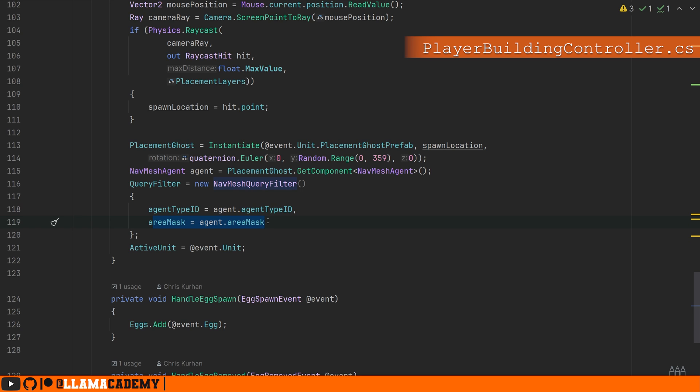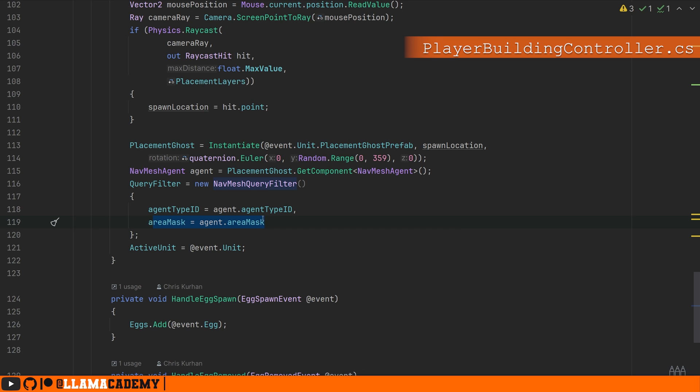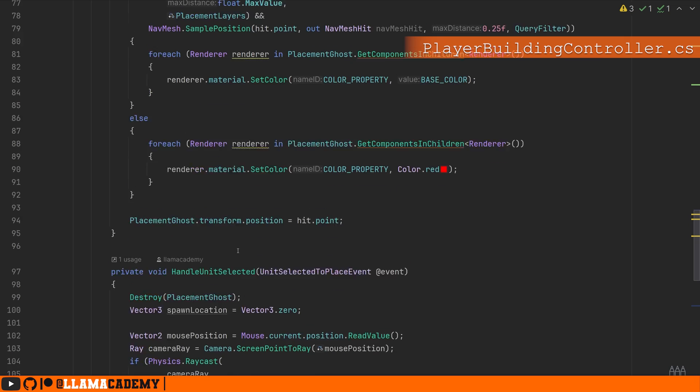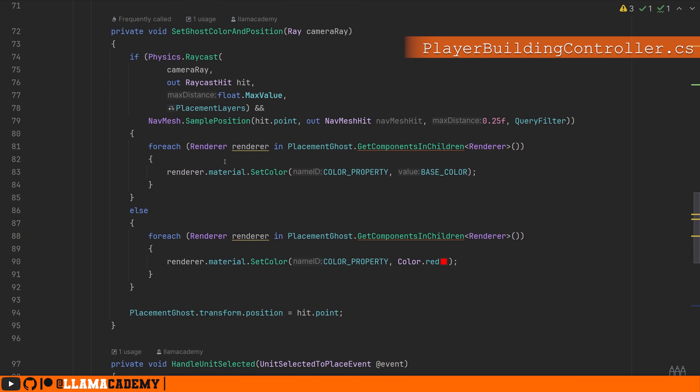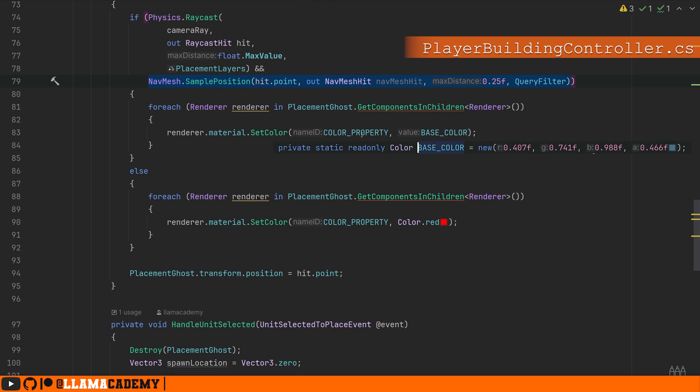I have a really simple navmesh for the llamas where they can walk basically anywhere except inside the chicken coop. So this area mask is effectively all areas. So this sample position returns true with a very small radius. We'll set the color property to be this kind of blue color.